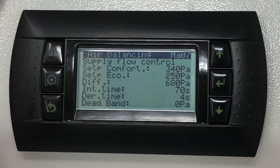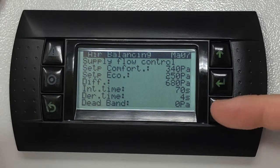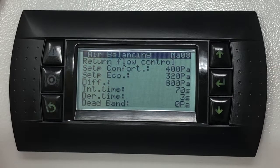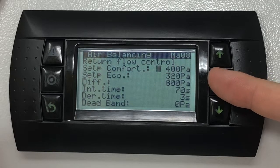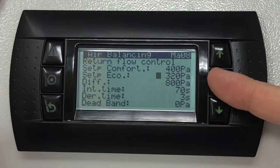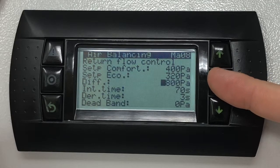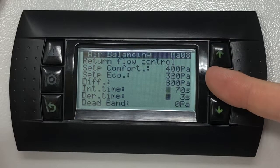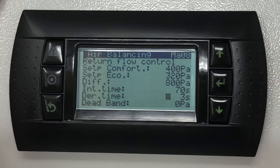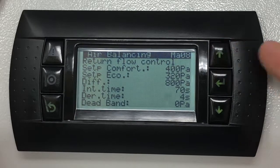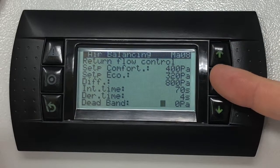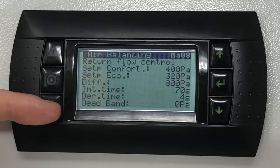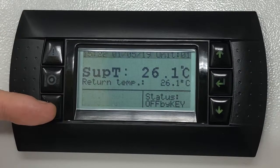Once you've set the desired settings, press the down key to view the return fan pressure control settings. These will be visible on screen MA08. Adjust the settings for the return fan pressure control as required. Once complete, press the escape button to return to the home screen.